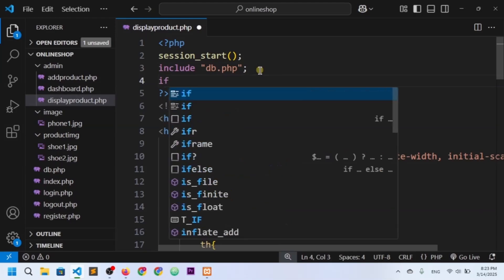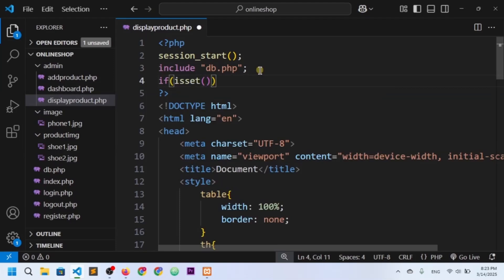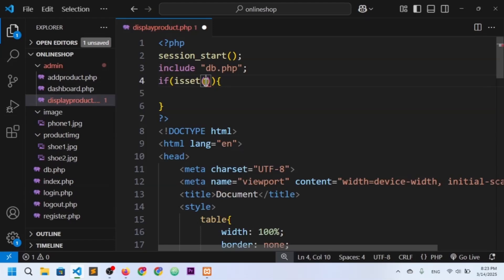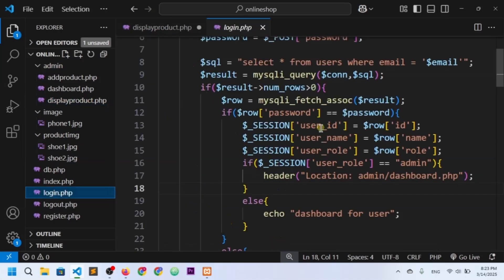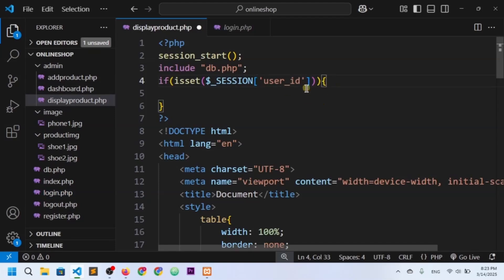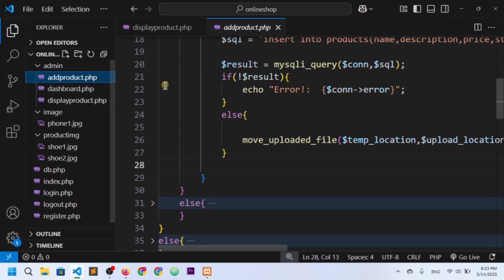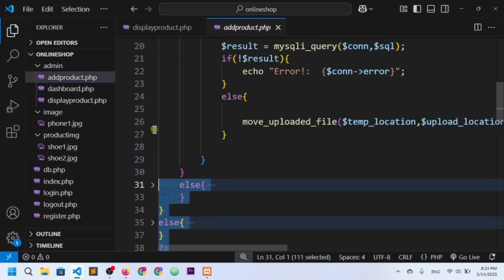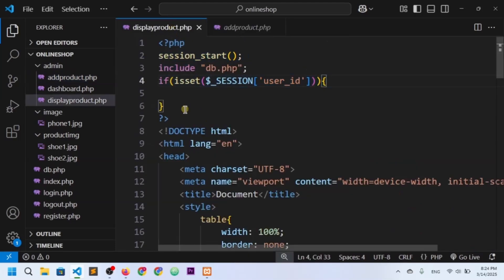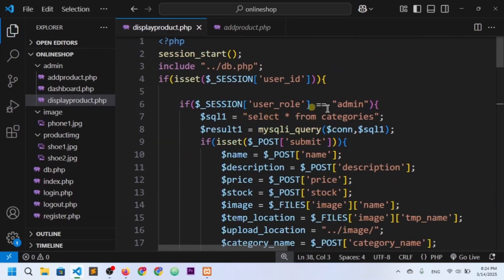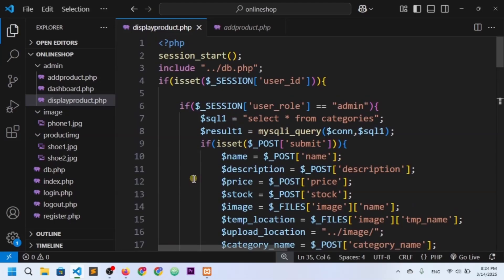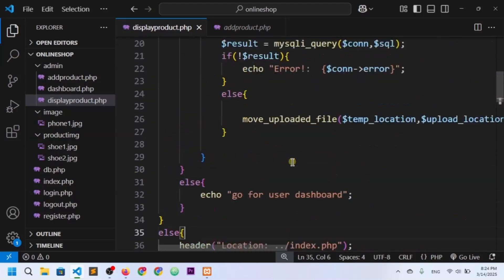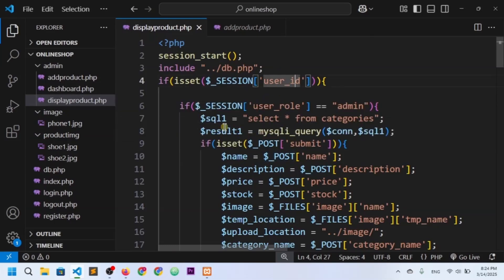I'll check if the session variable is set — specifically if user_id is set. In our login.php, we set the session id as user_id. I'll copy the access control logic from add_product.php. I'll check if the role is admin or not. If not, we redirect to the user dashboard, and if there's no user_id at all, we redirect to login or index.php.